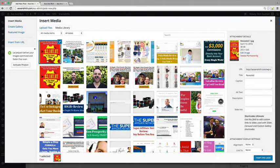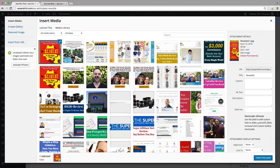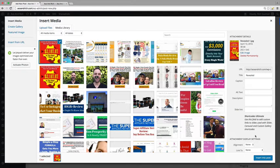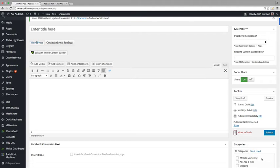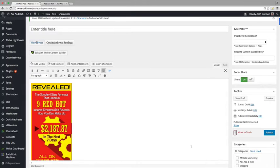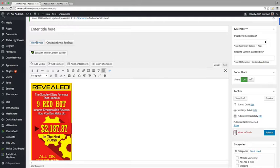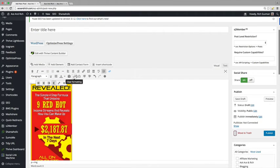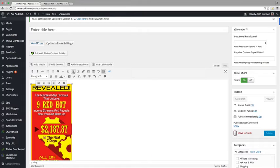I already have it uploaded, but I just want to re-upload it for tutorial purposes. So we're going to insert into post. And we're going to just click on it. And we're going to actually click on this center, align center.